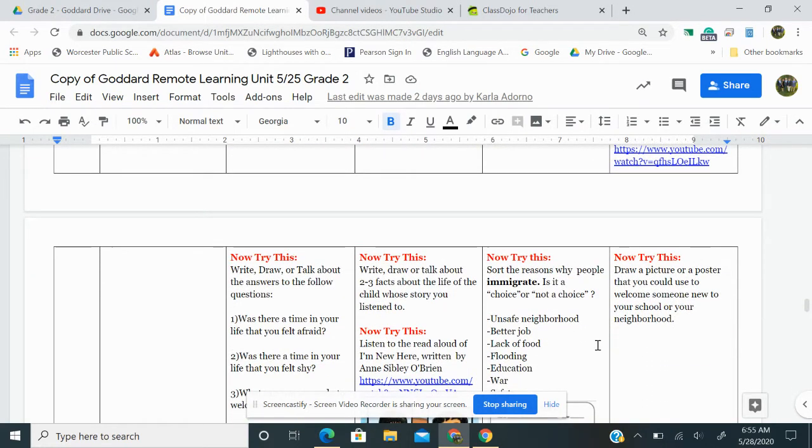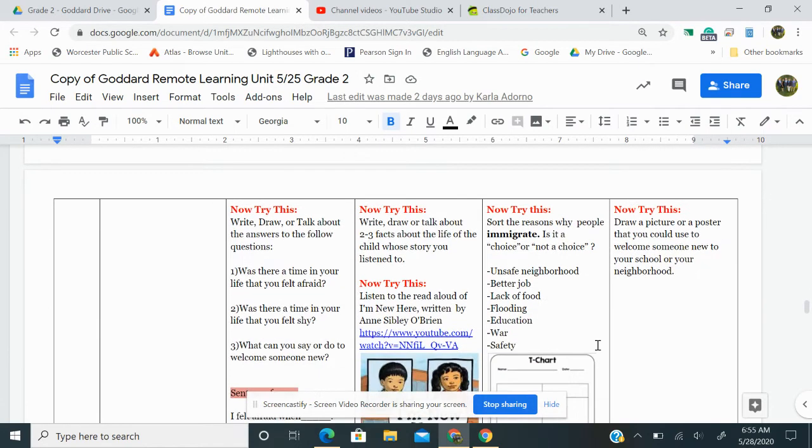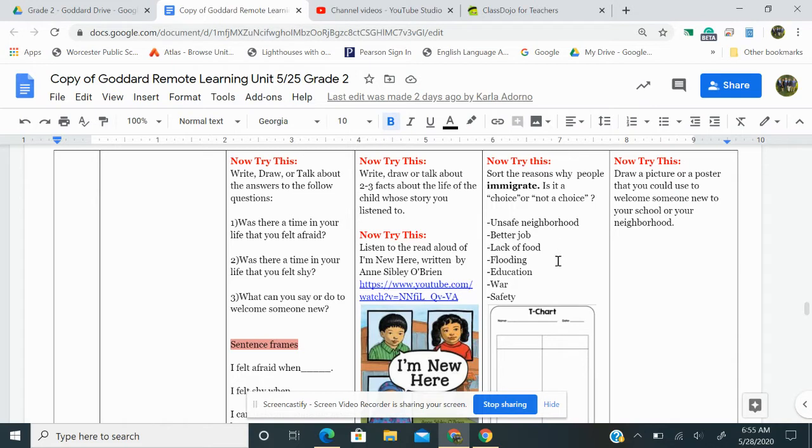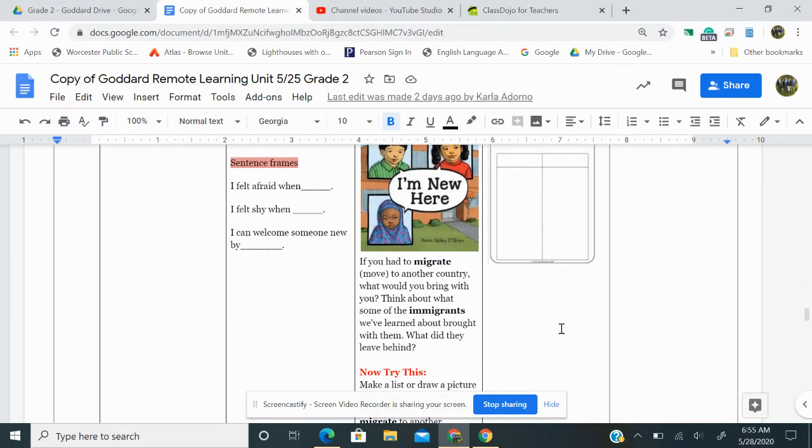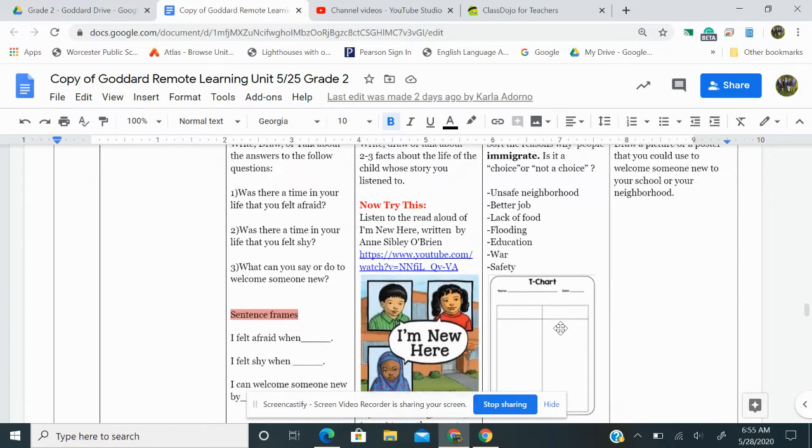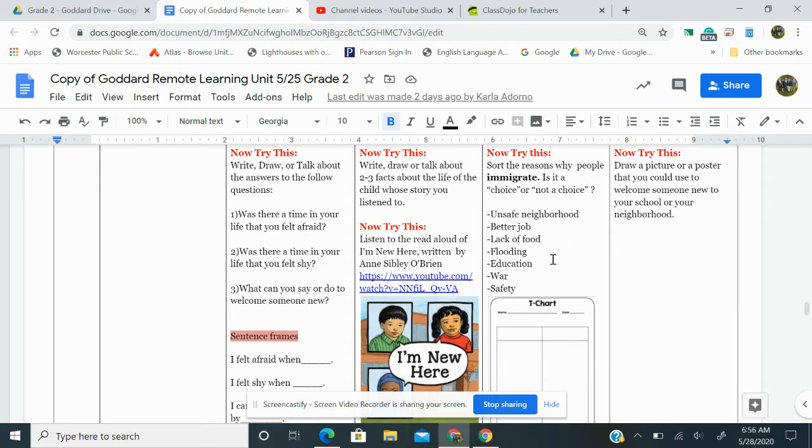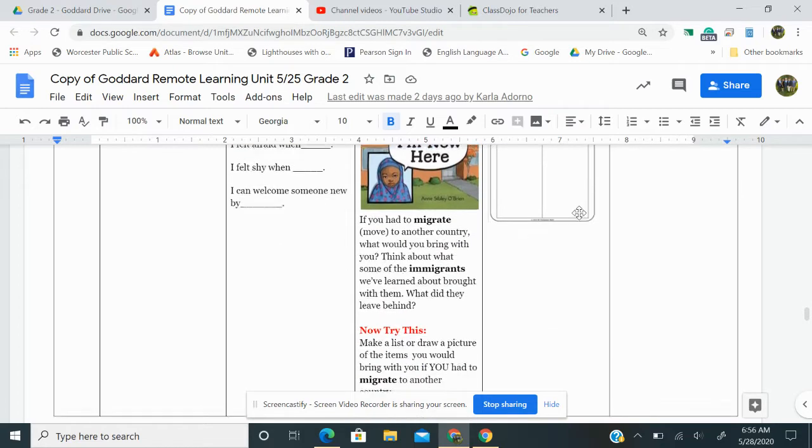Now try this. Sort the reasons why people immigrate. Is it a choice or not a choice? So you can make a T-chart like this. And here are the reasons people might move. Unsafe neighborhood, better job, lack of food, flooding, education, war, safety. So you're going to put these things into the T-chart. On one side you'll put choice, and on the other side you put not a choice, and you take these reasons and you say, is an unsafe neighborhood a choice you have or not a choice?